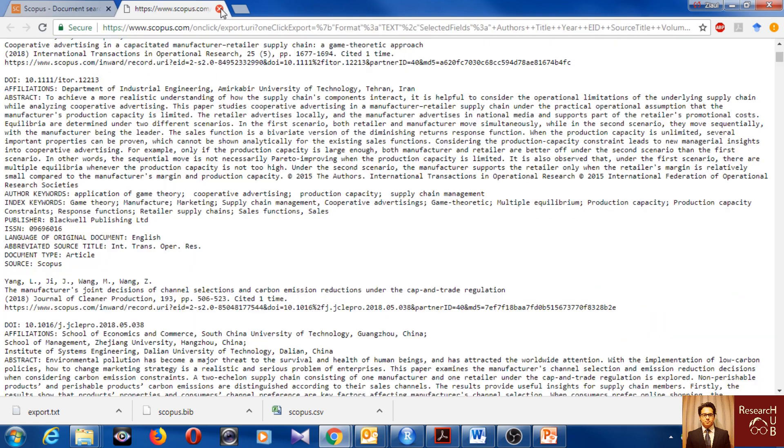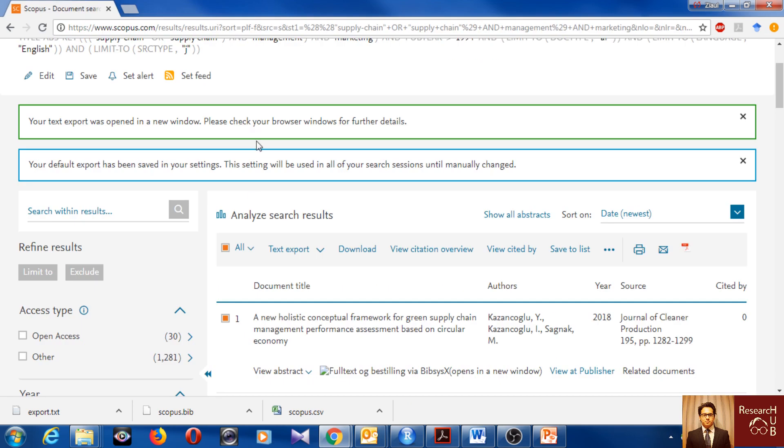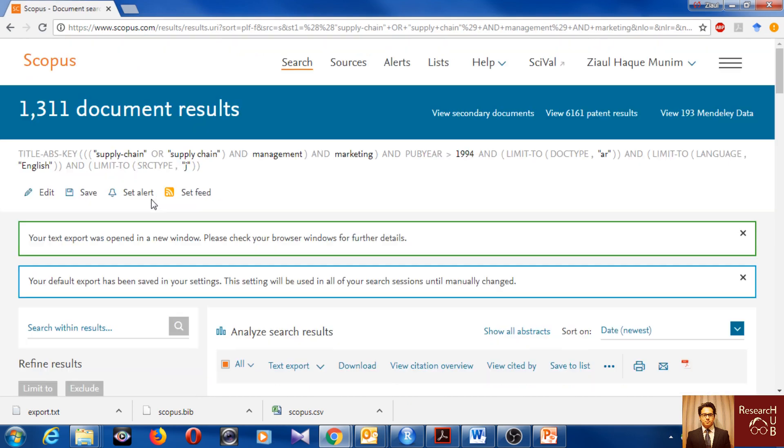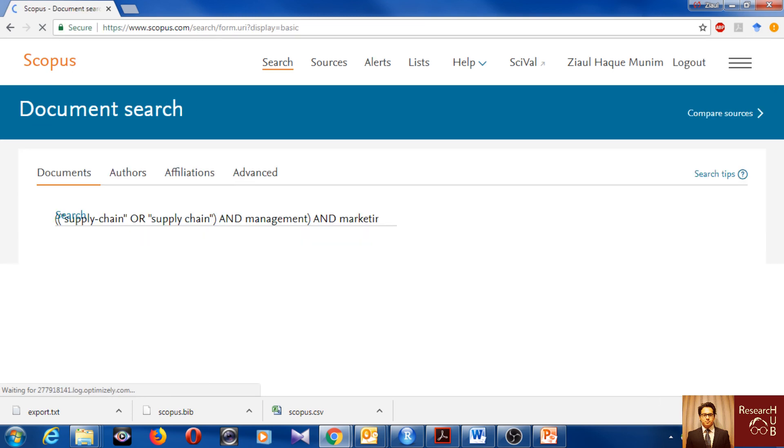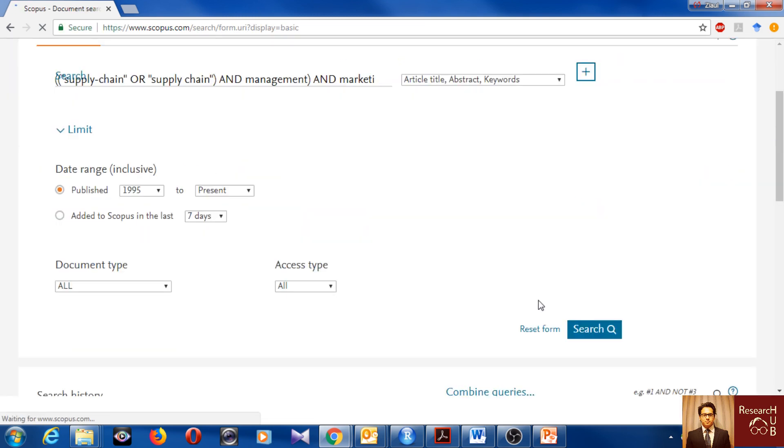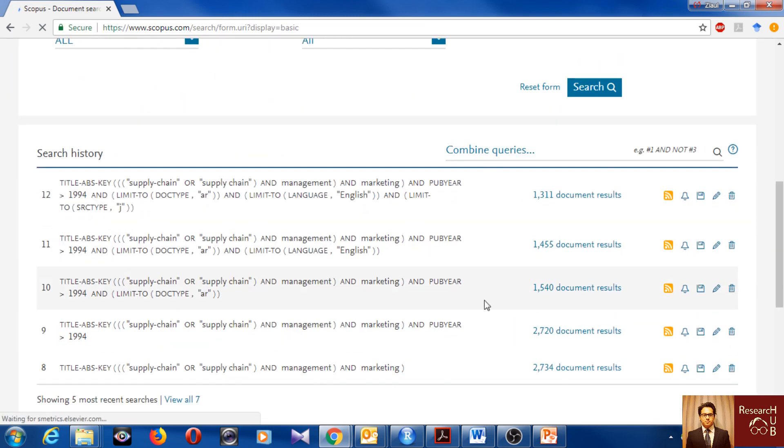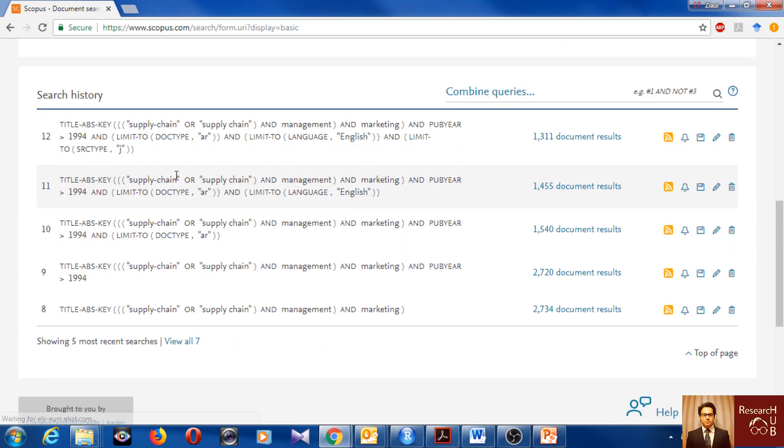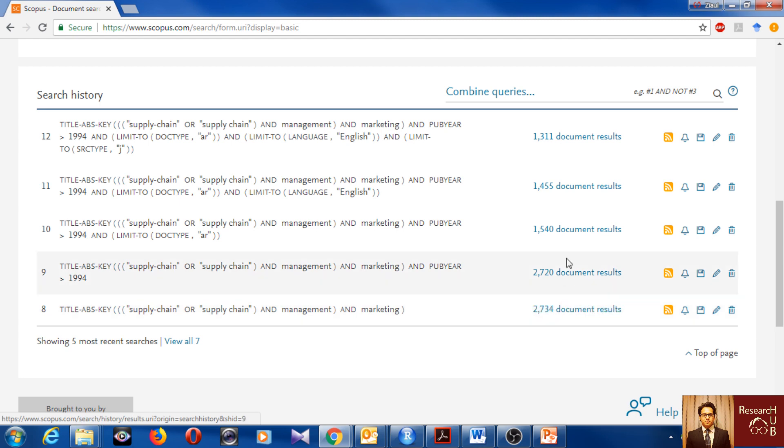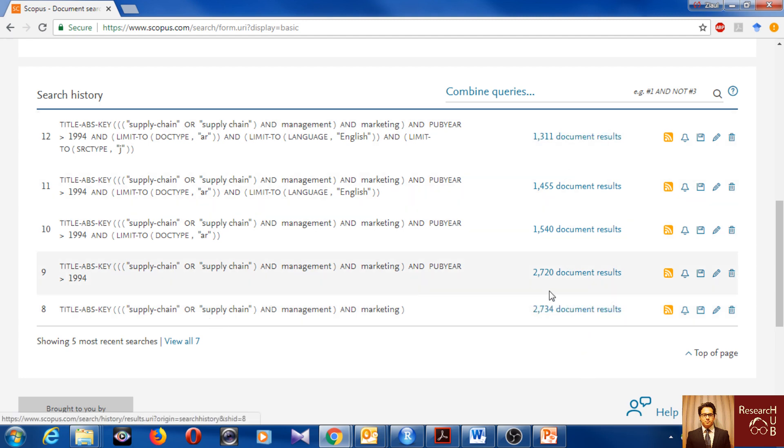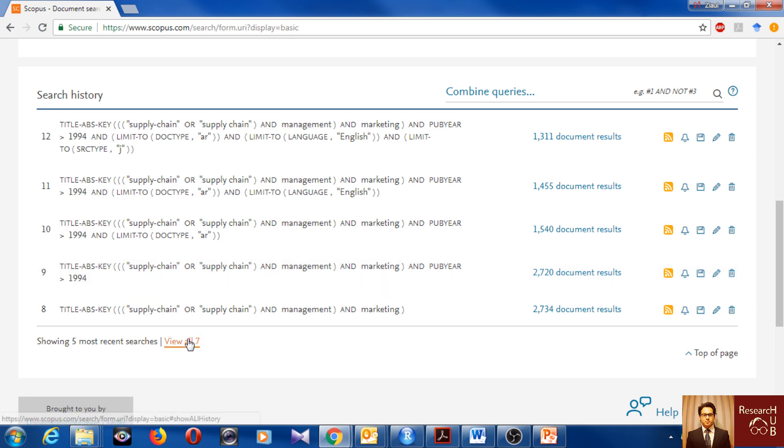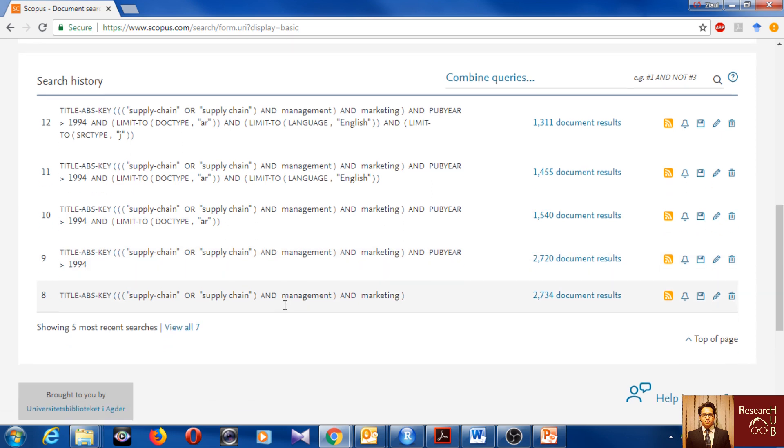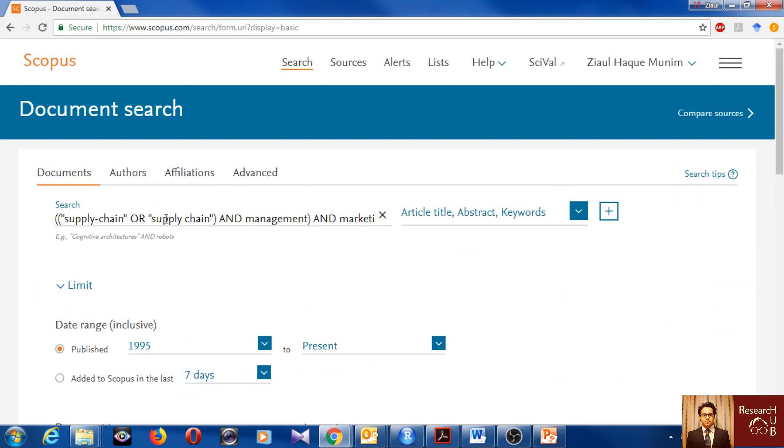One interesting thing I would like to show you is that if you go back here, then you can actually see the search you have made, the modifications you have done throughout and how the number of documents changed. As you see here, the more specific we got, the number of articles reduced. But that's fine because we want to be specific when we are doing a literature review. We want to do on a specific topic or a specific research theme. You can click and view more, but that's okay. So now you get how we do it.